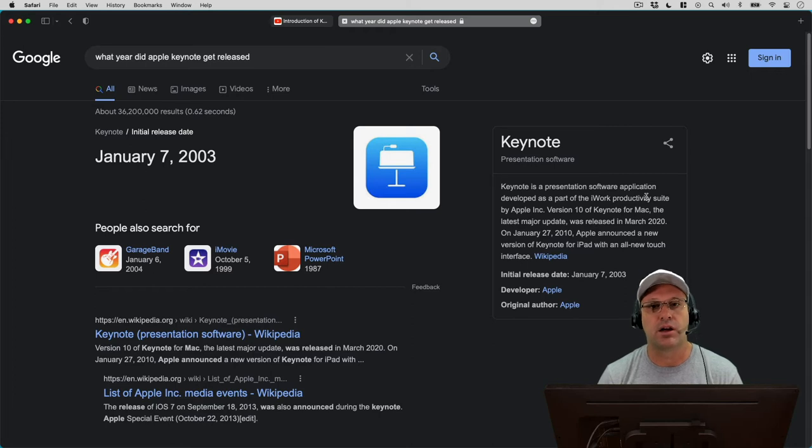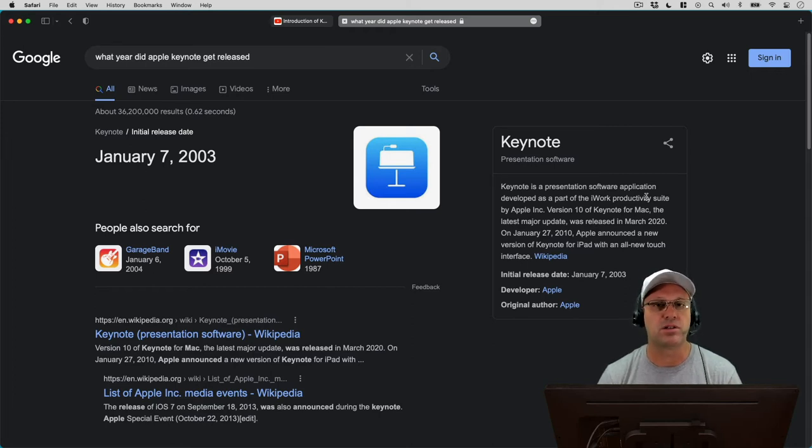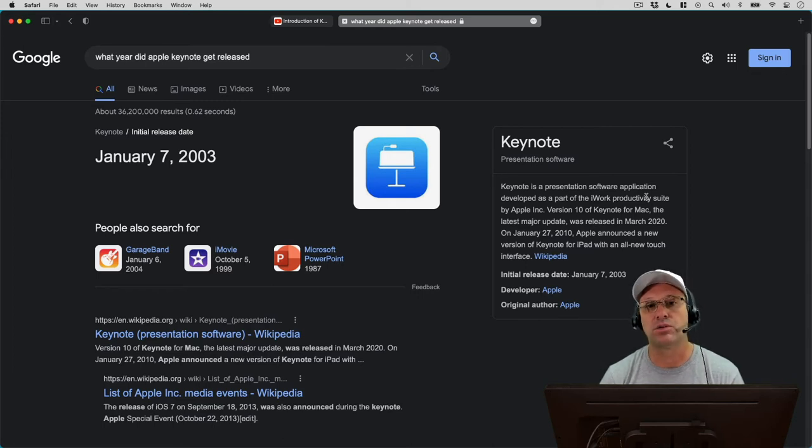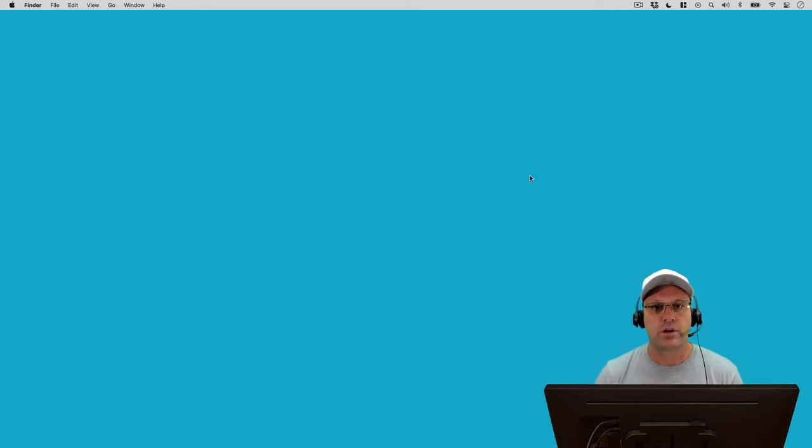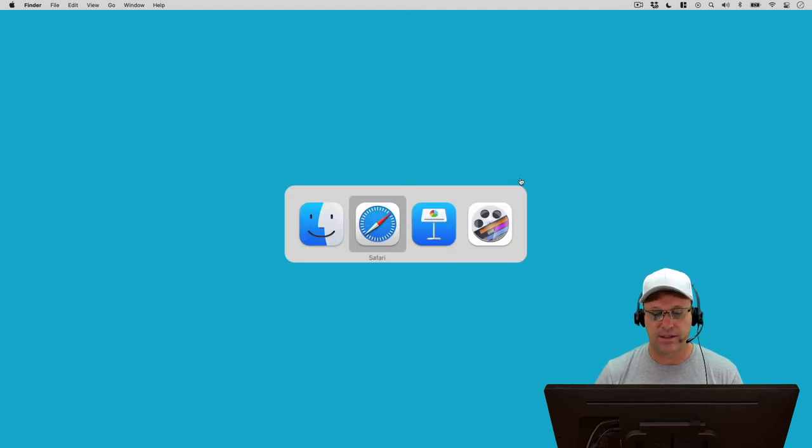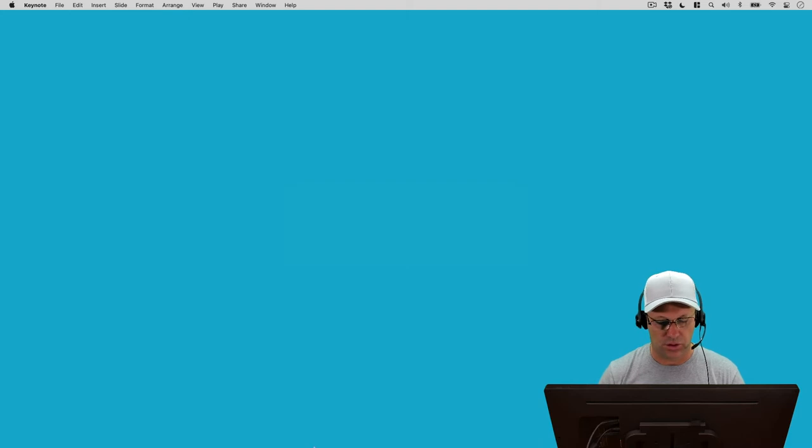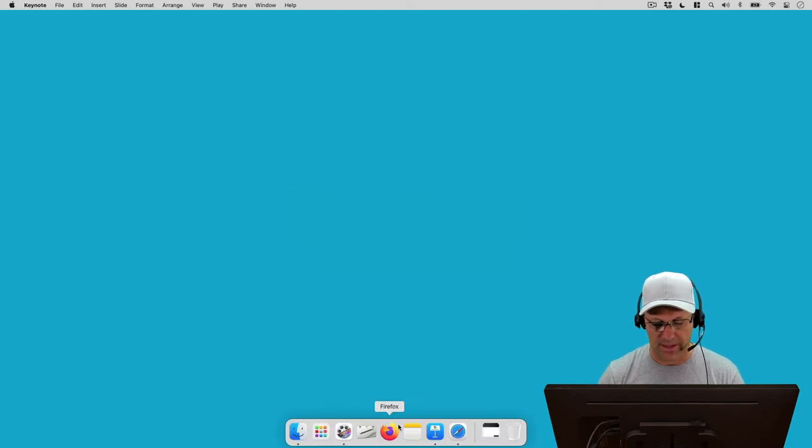And although I don't use it all the time for my animations, it's something that's fun to go back and use occasionally to see what the new animation tools are. So let's go ahead and switch over into Keynote and take a look at what you get when you launch the app on a Mac.